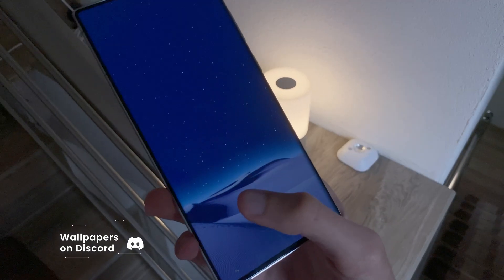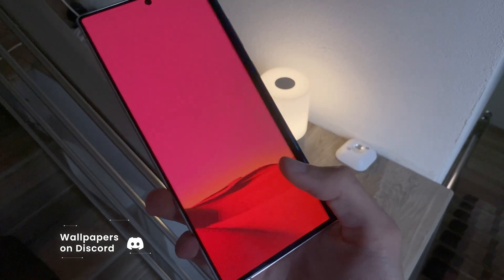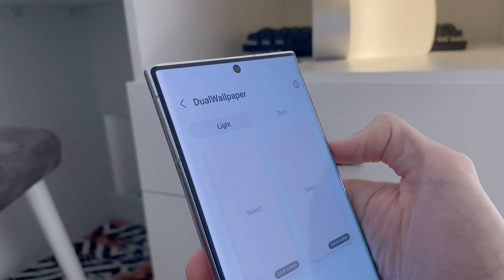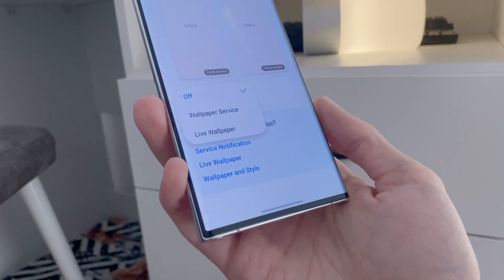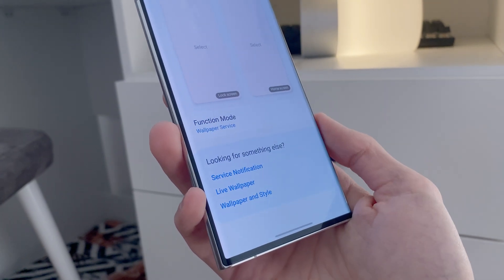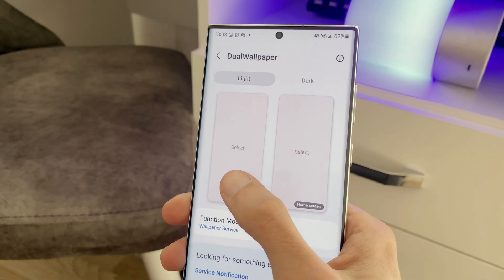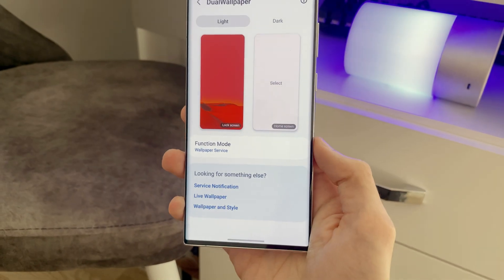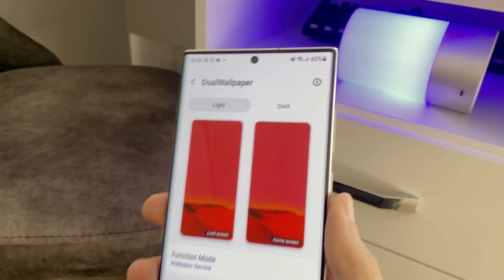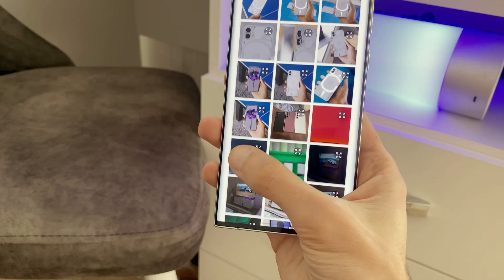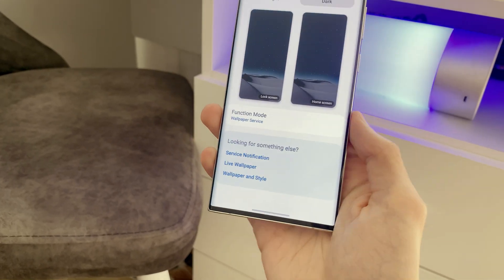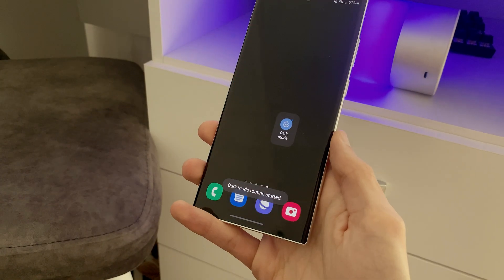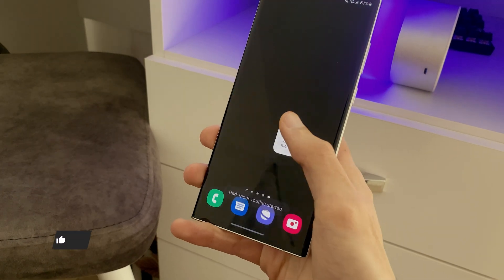In order to make this work, you have to find a light wallpaper and a dark wallpaper. Open the app and click the function mode and set it to wallpaper service. Next, set the light wallpaper on lock screen and home screen. Do the same with the dark wallpaper as well. And now, when your device switches to dark mode or light mode, the wallpaper will change by itself.